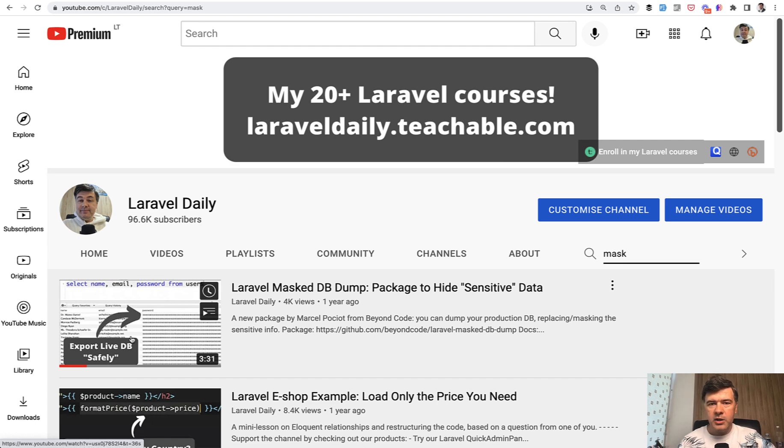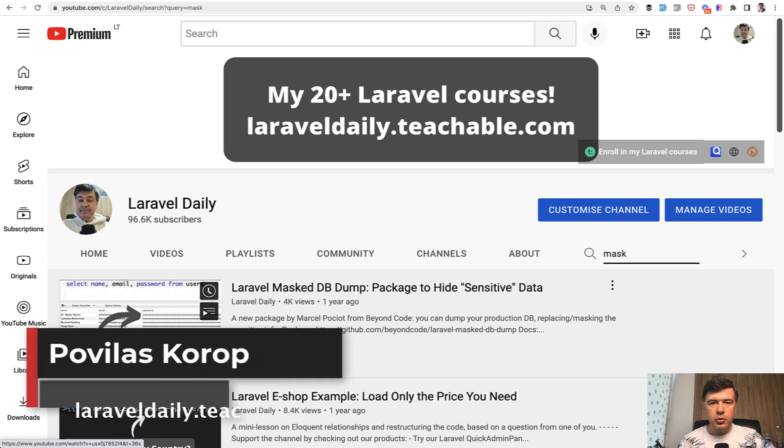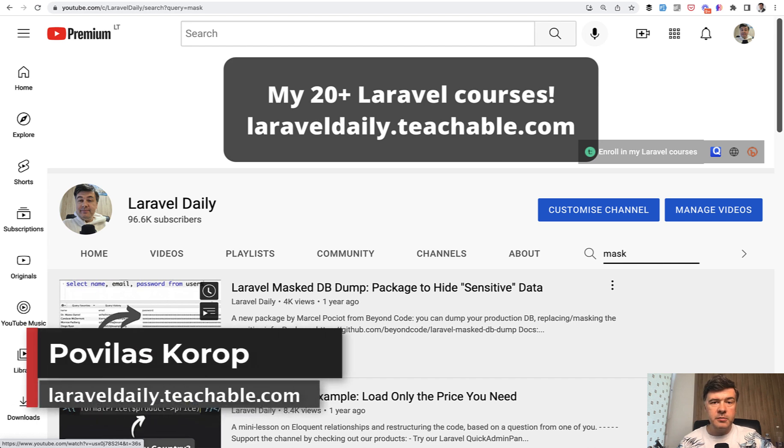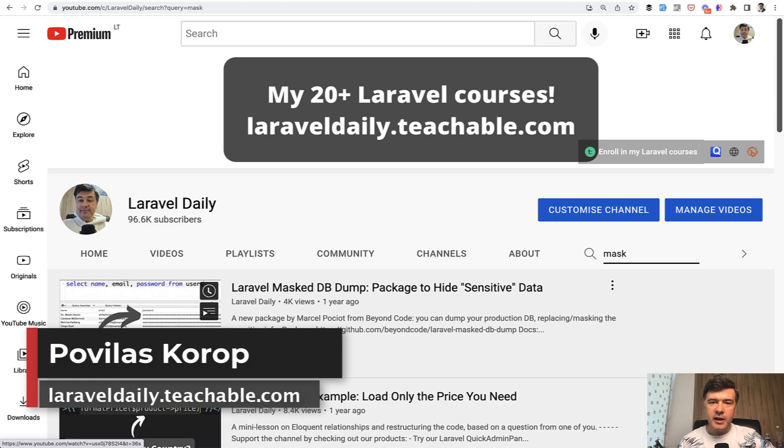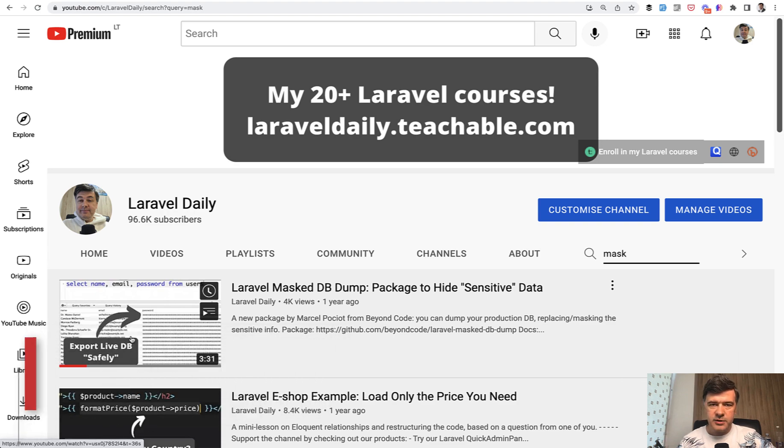And for more package reviews, of course, subscribe to the channel because the channel is Laravel daily. To get those daily videos, subscribe and see you guys in those other videos.